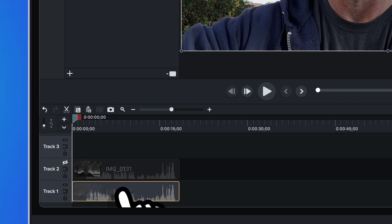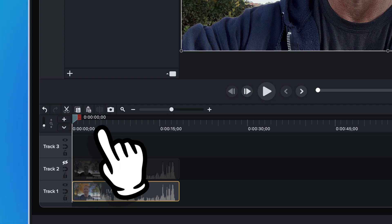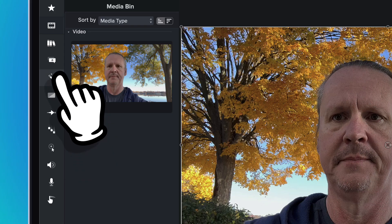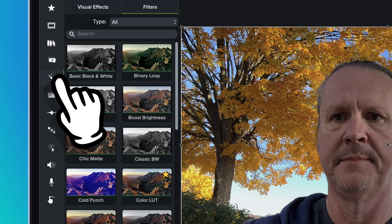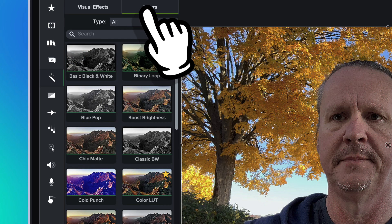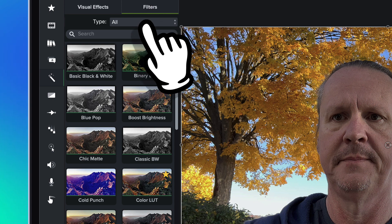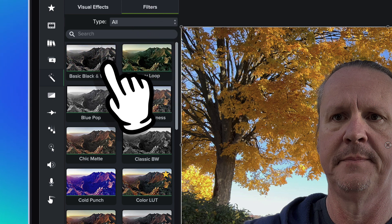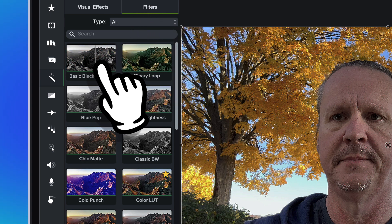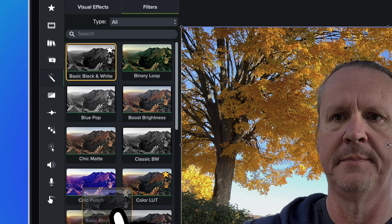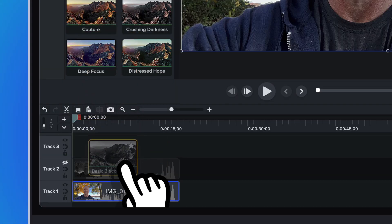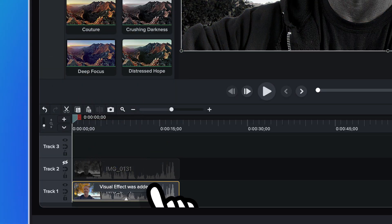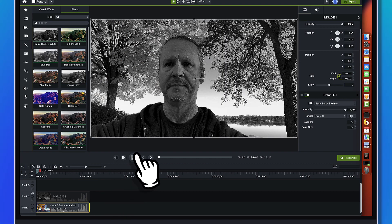And right here, what we're going to do is come up to the visual effects bin, come over to the filters tab, and then we're going to come down and just grab this basic black and white filter and drag it onto this footage right here.